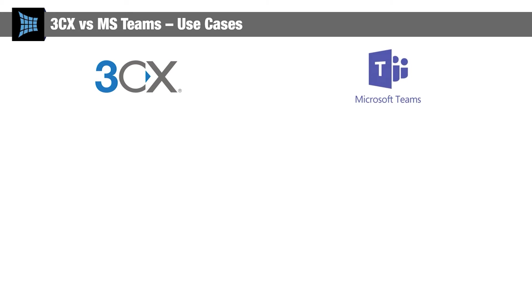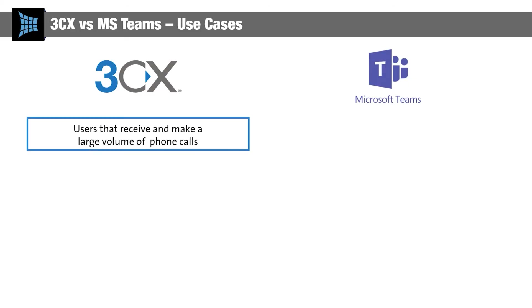The 3CX interface is primarily geared towards users who make and receive large volumes of calls, and it's less suited to businesses using video collaboration as their main method of communication.